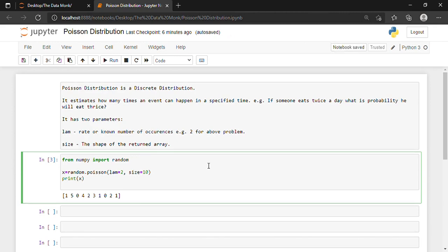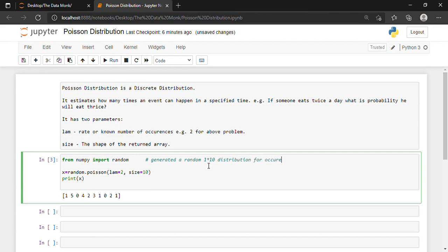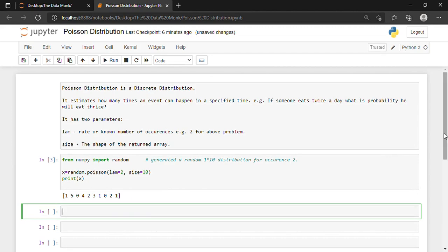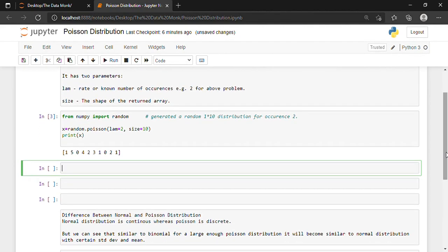Let me write a comment line so we don't forget later. We have generated a random 1×10 distribution for occurrence 2. Now suppose that we want to visualize our distribution — we want to visualize our Poisson distribution. For visualizing, as we have seen in the earlier videos, we will have to use the following libraries: matplotlib and seaborn.